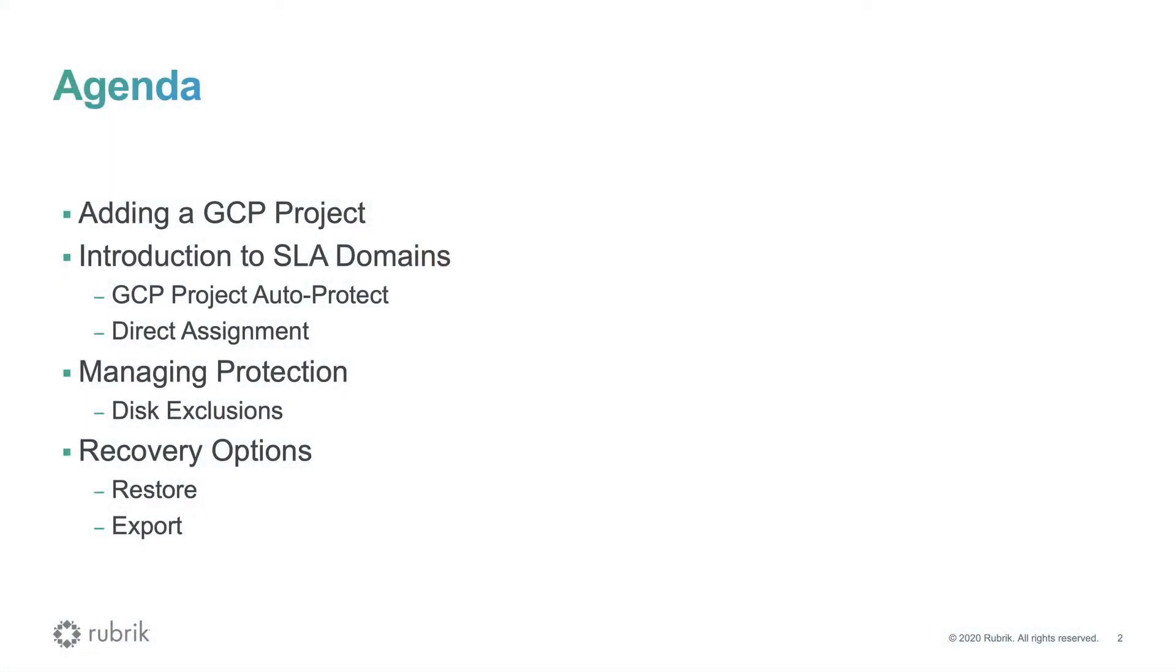First, I'll begin by showing you how backup frequency and retention is defined through our SLA domain, as well as how to assign and manage data protection. Next, I will show you the different options for restoring data, which include restore and export.